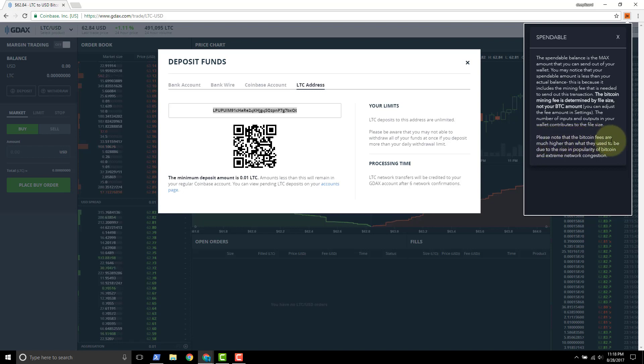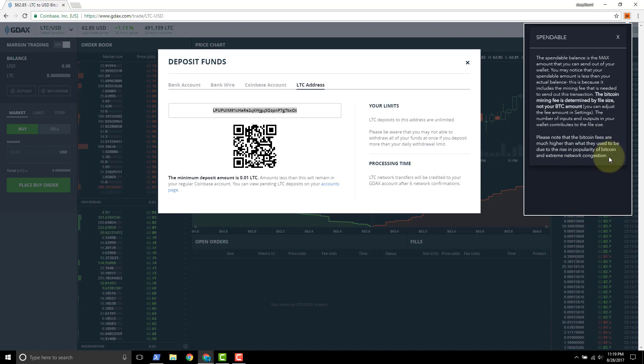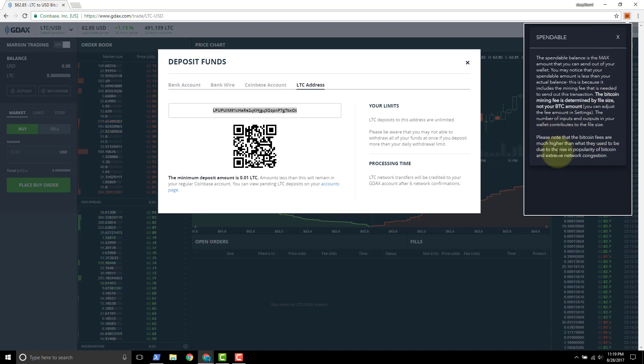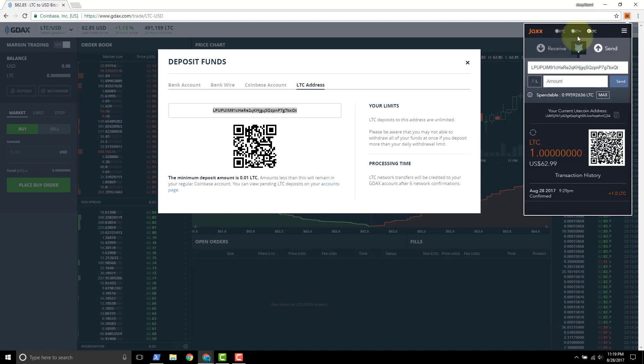It's less than your actual balance and it starts here talking about the mining fees. It says please note that Bitcoin fees are much higher than what they used to be due to the rise in popularity of Bitcoin. So given this statement here, this is why we're doing this tutorial using Litecoin. It's a little bit cheaper.